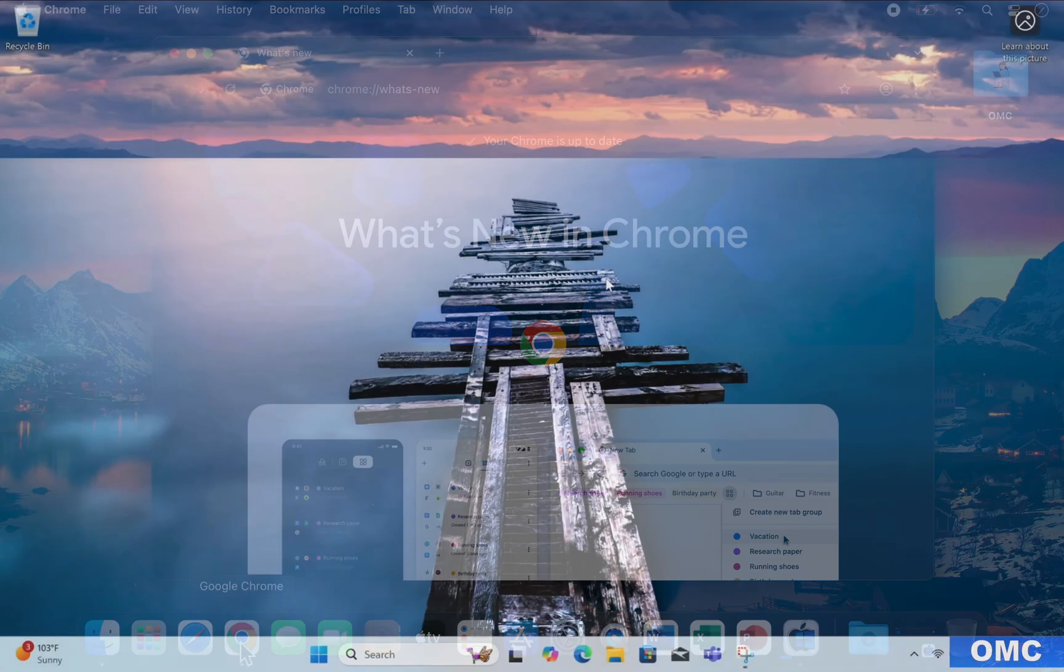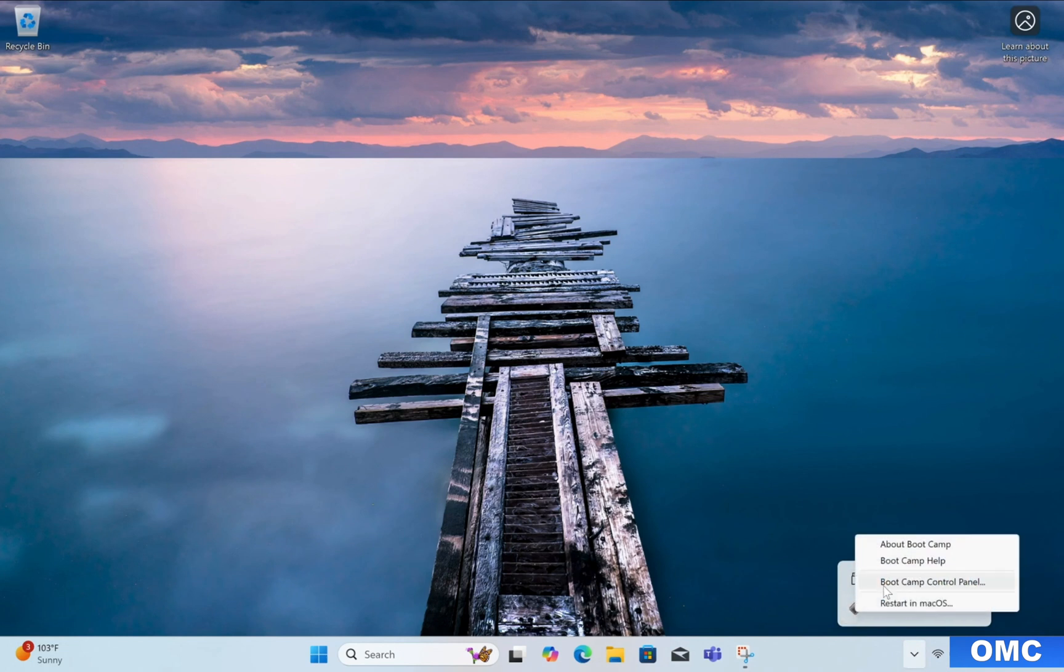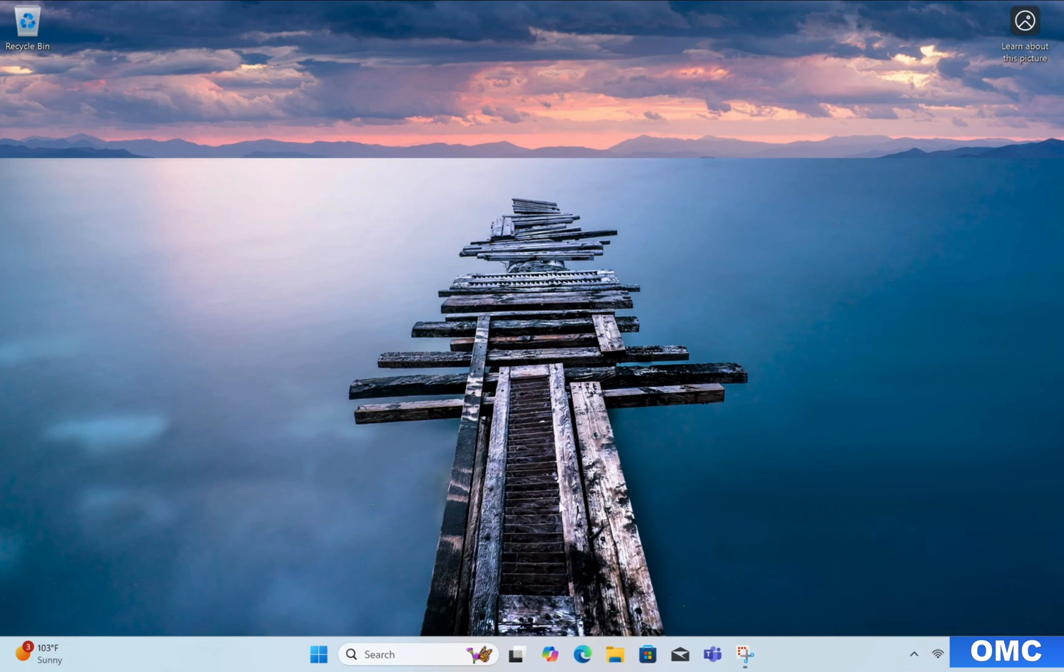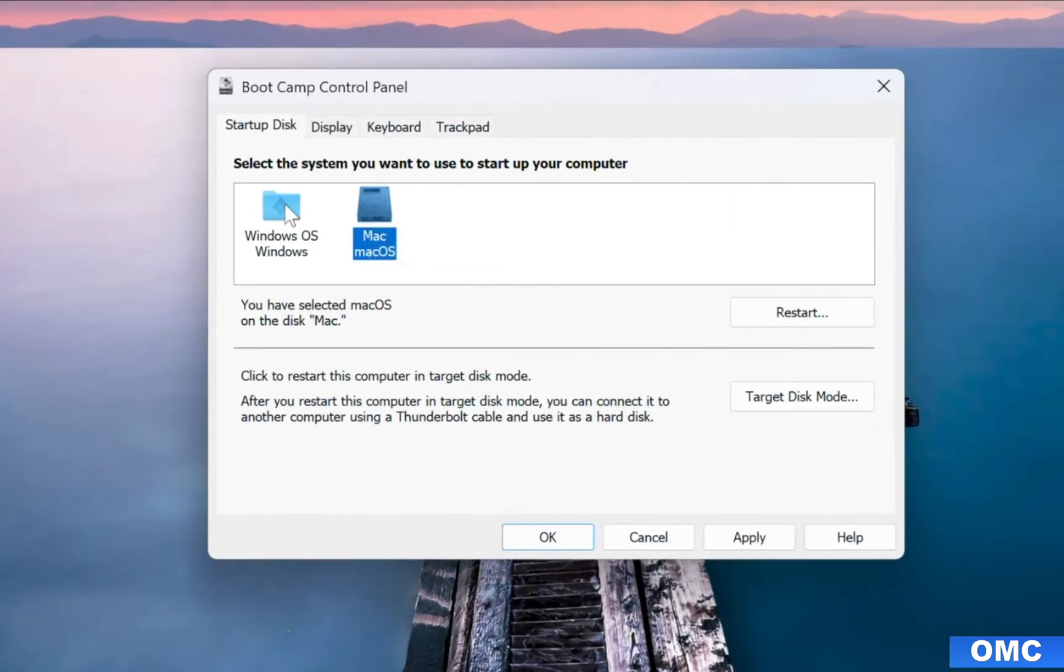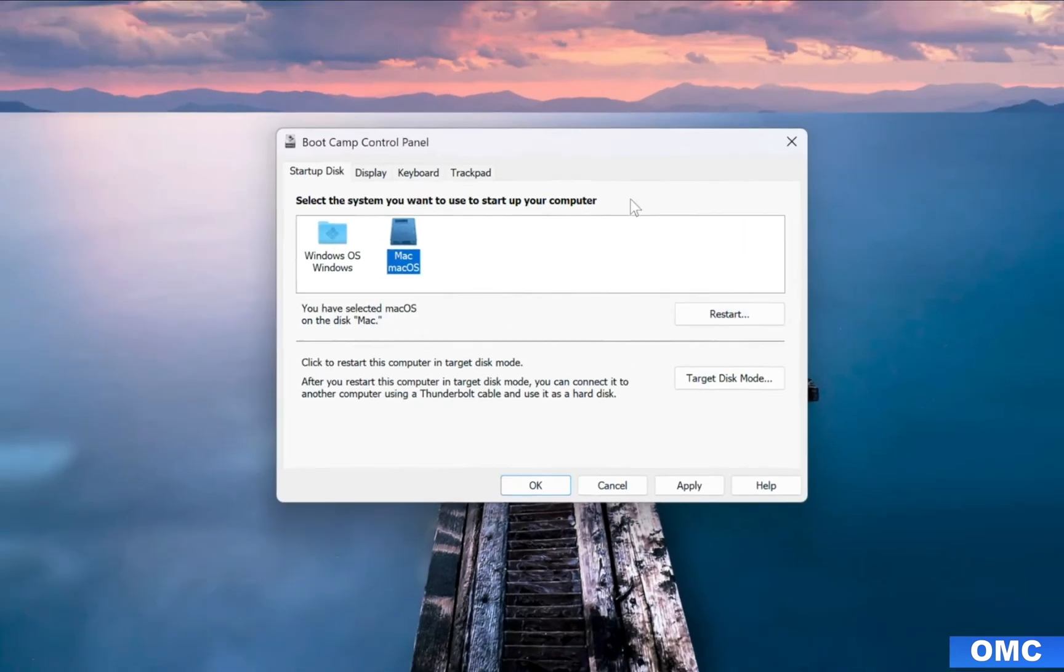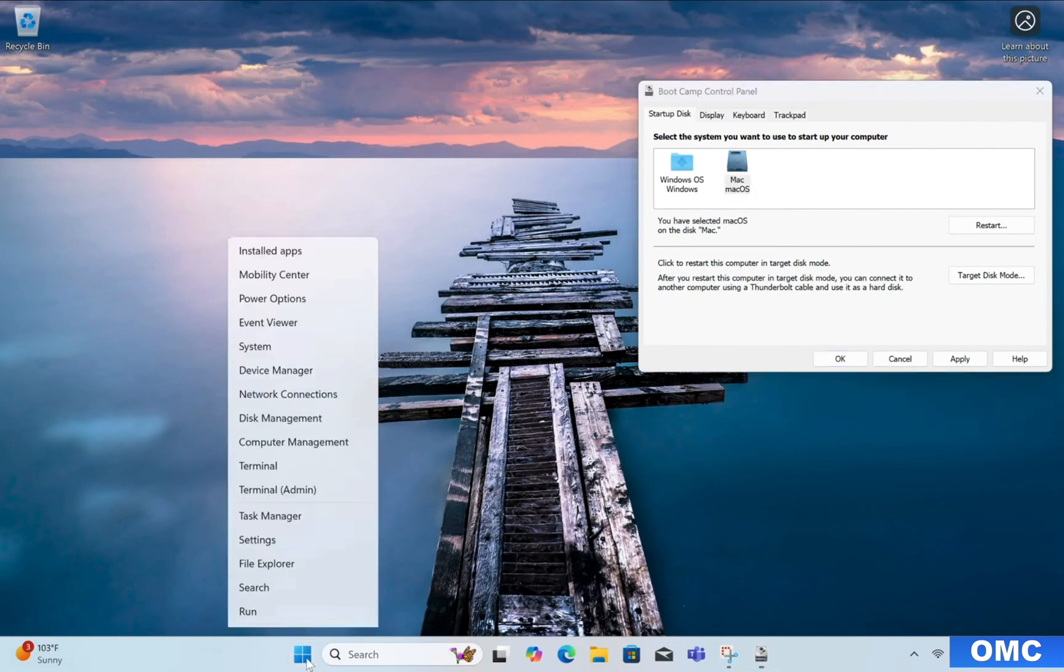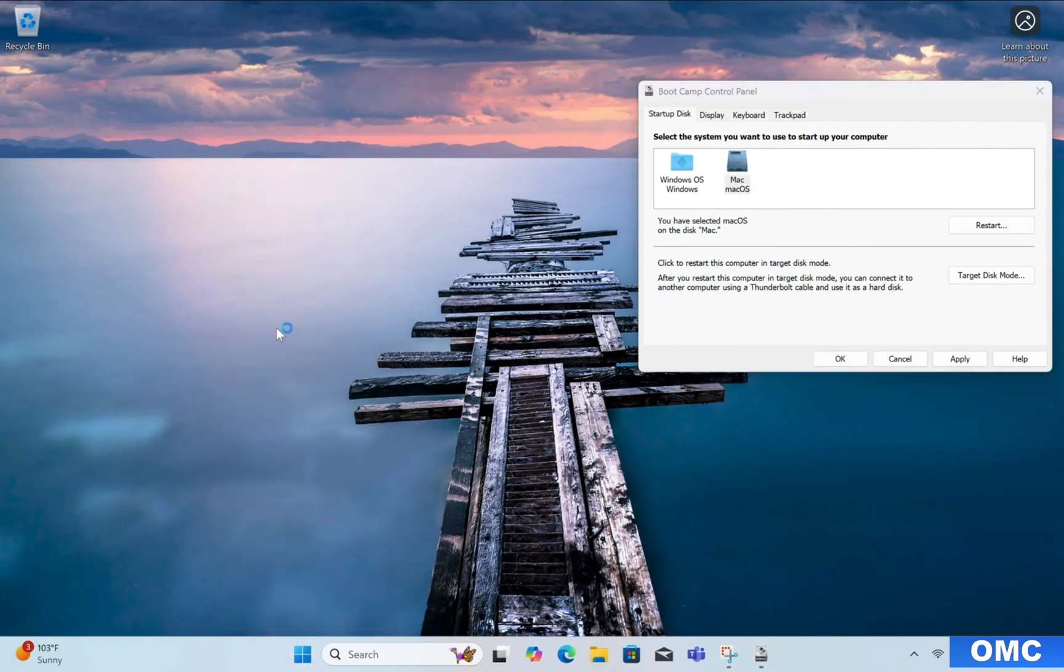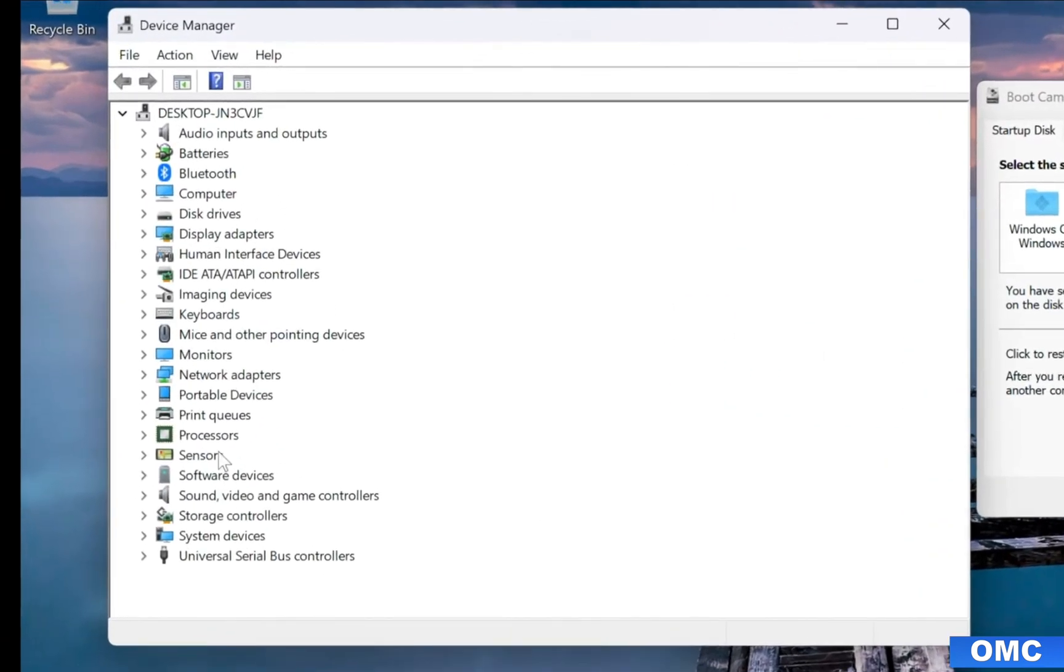Within a few minutes, Windows will be completely installed on your selected drive, and you'll be able to use Windows 11 as a dual boot on your Mac. I've made a full step-by-step video tutorial on this topic. You can find the link in the video description.